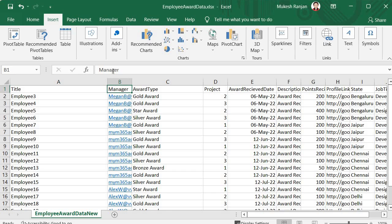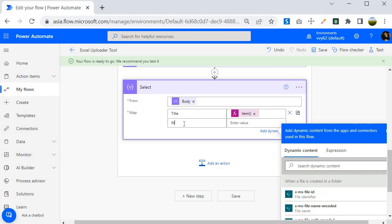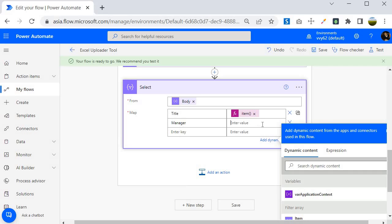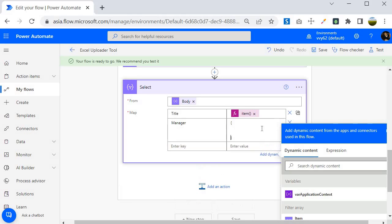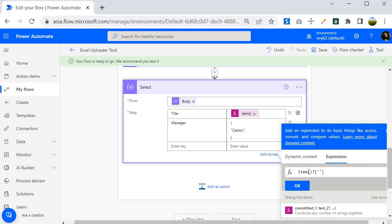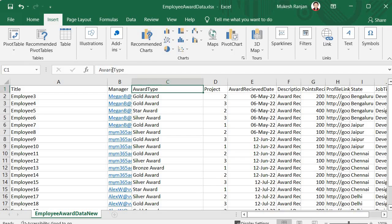The next field is Manager, which is a Person and Group field — a complex field. We want to grab the email address. I create the key 'manager' and for the value I use curly braces with the syntax: {'Claims': item()?['Manager']}. Note that 'Claims' is capital C. This extracts the manager's value from the current item.